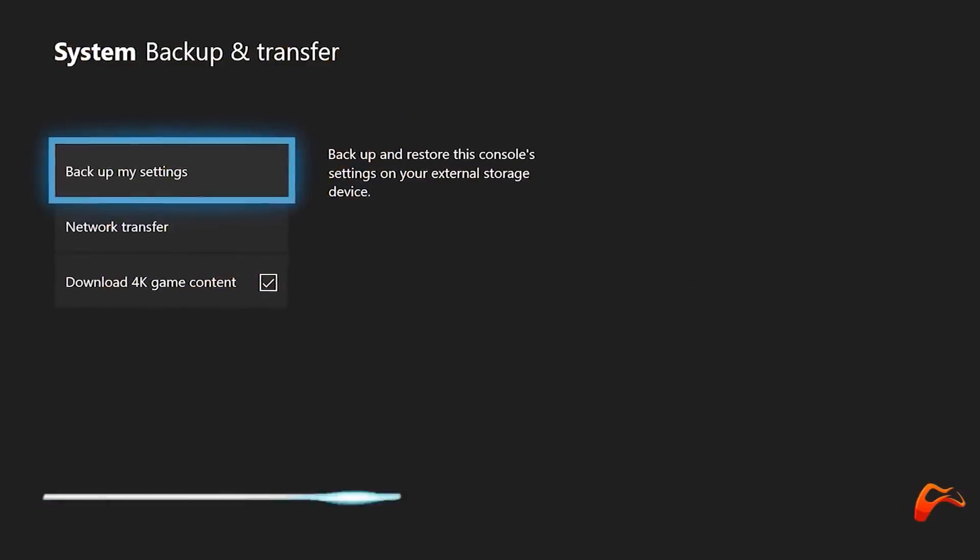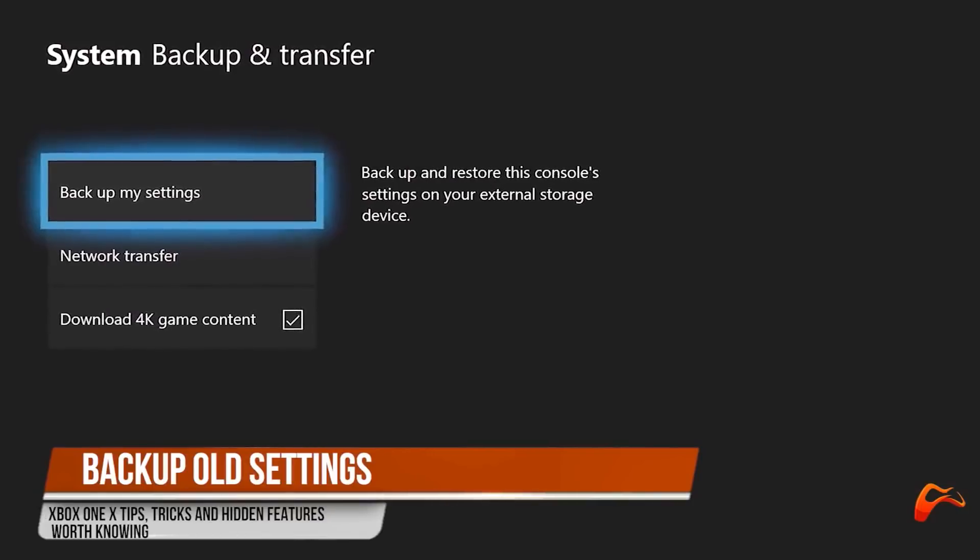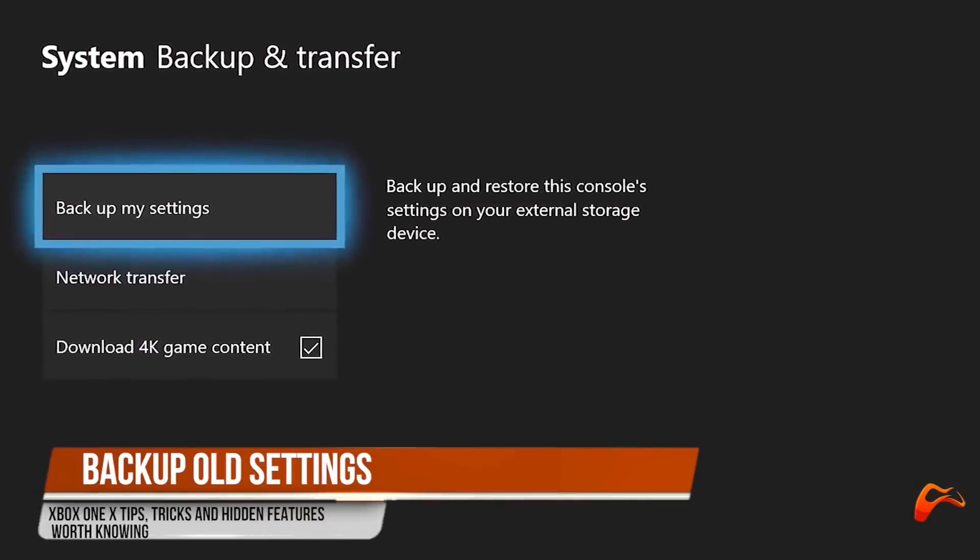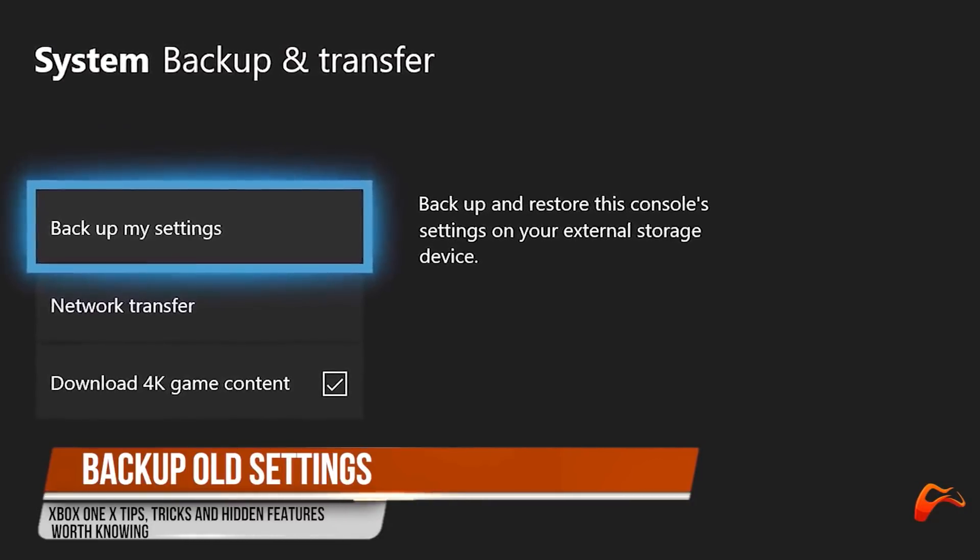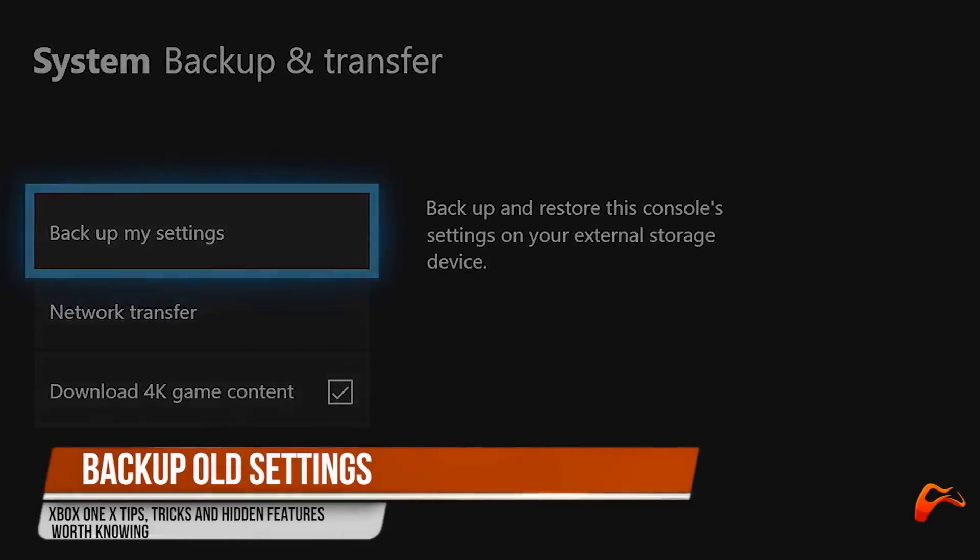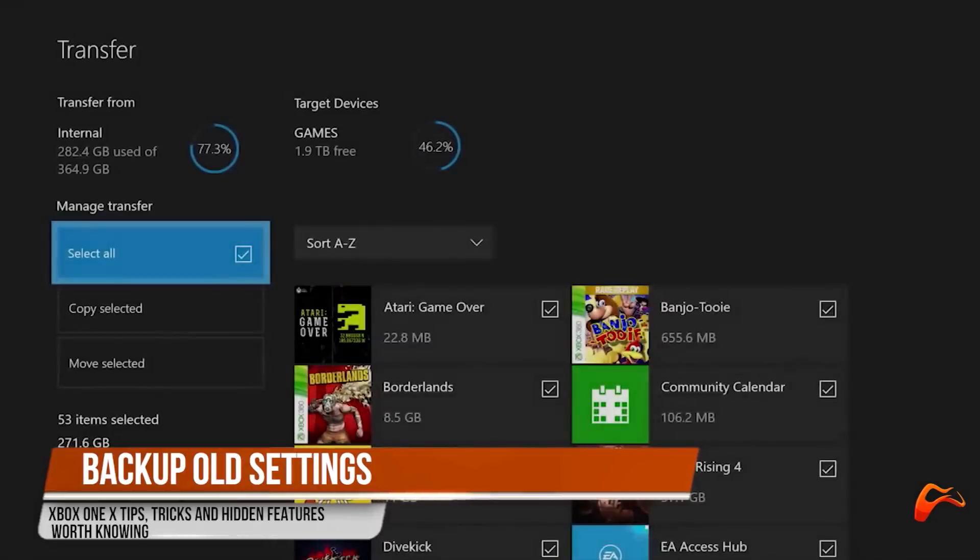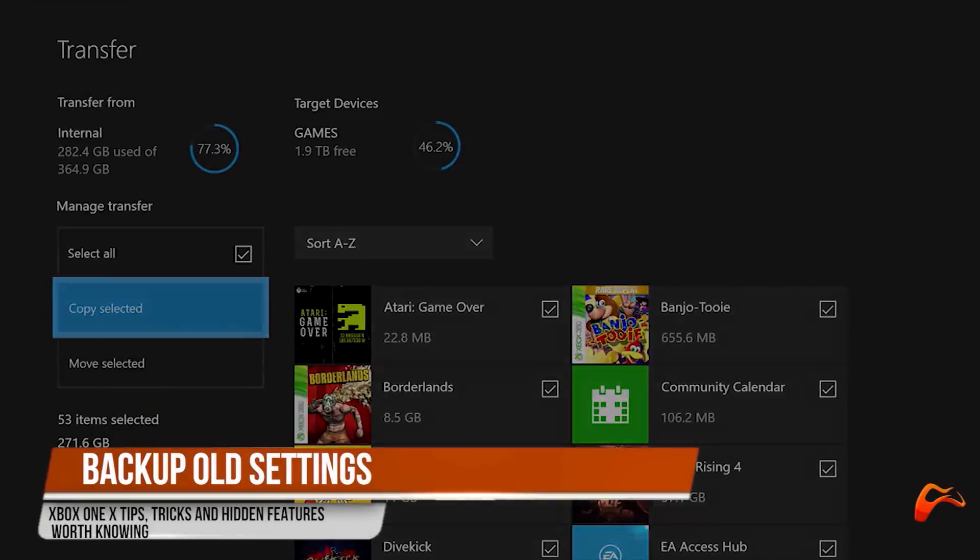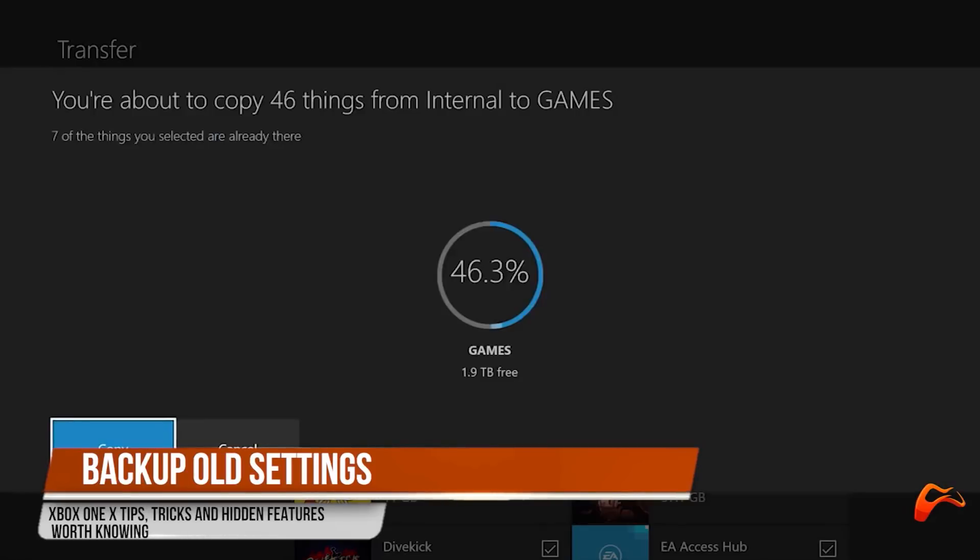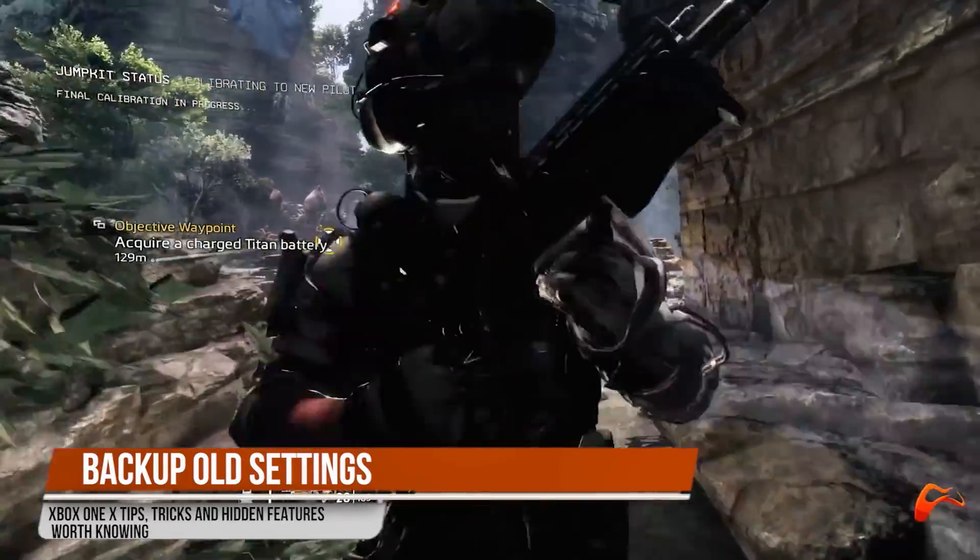Xbox One X boot setup takes a lot of time with the fall update. So a good approach here is to not waste any more time by going through the setup to configure your settings and adding your account using a controller, but use the backup option. It lets you transfer your account and many settings such as notifications, power options, sign-in information and more over to your new console. Using this feature, your settings will copy to an external hard drive. To do so, open settings, system, backup and transfer, backup my settings option, finally backup to device option to create a new backup.